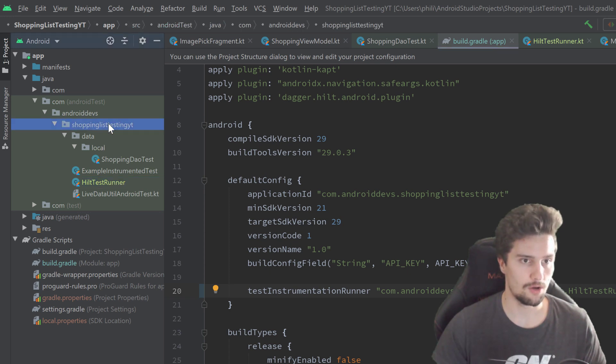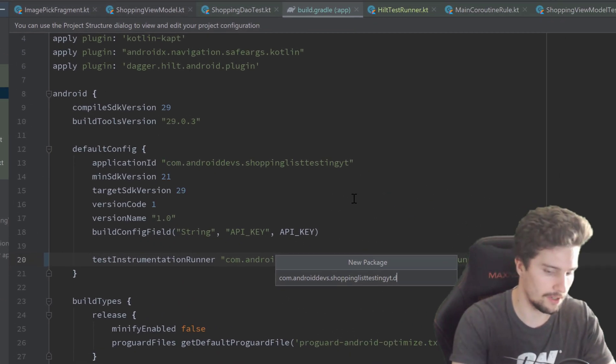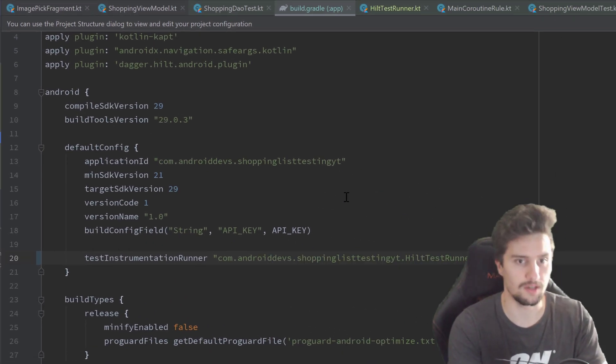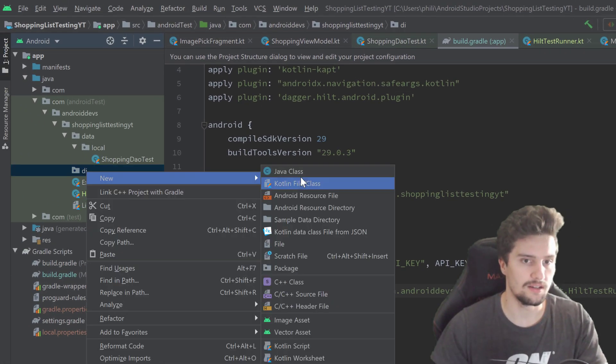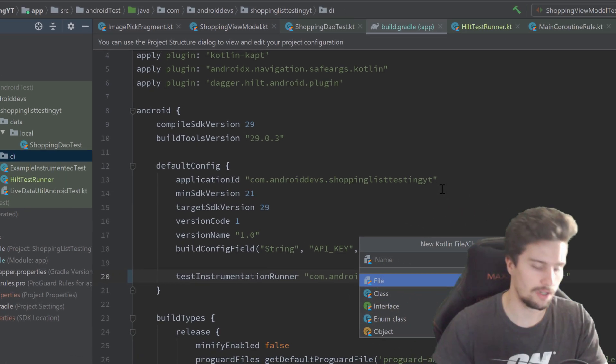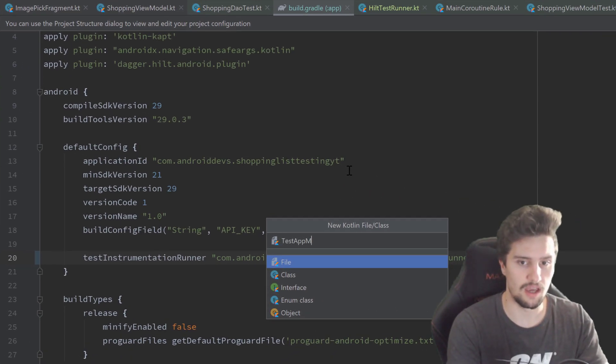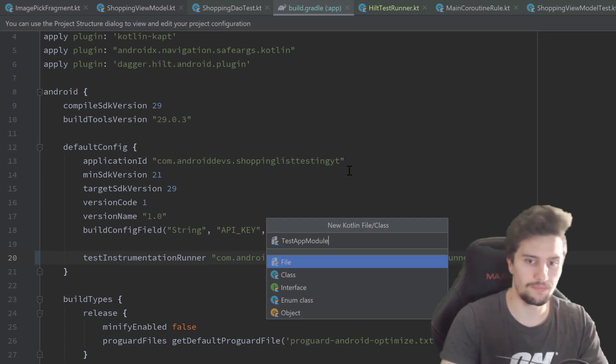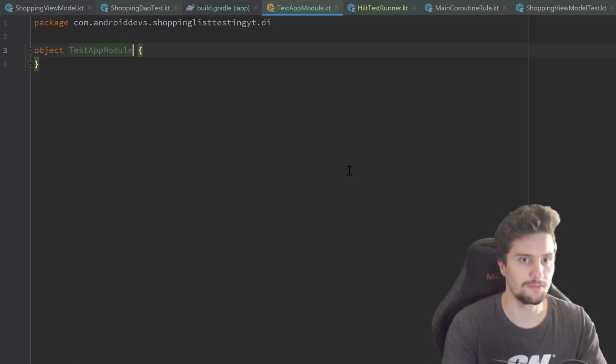In the root package of that, I will create a new package for DI dependency injection. And instead of that, we create a new Kotlin file class called TestAppModule, and that will be an object as usual for these modules.